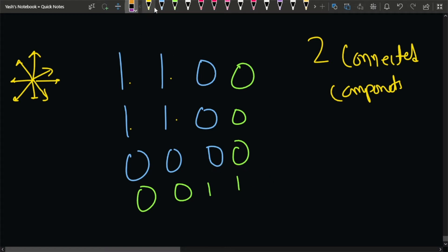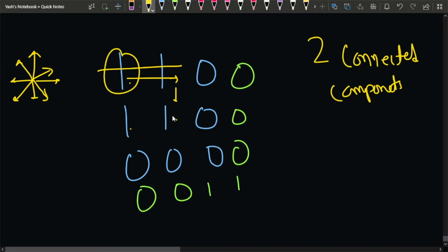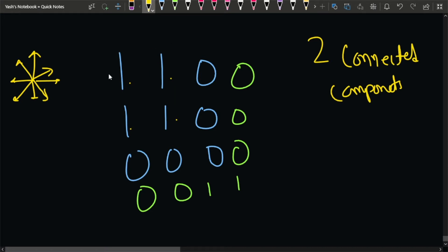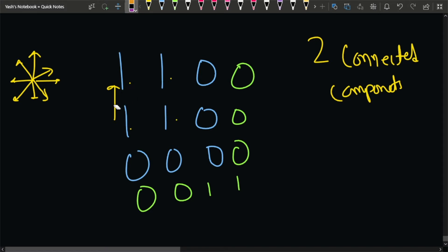What we can do is start a DFS call from the very first node. Since there can be more than one connected component in the matrix, we will iterate for each and every cell, and if that cell is not 0 we will call DFS for it. The DFS will help us count the size of the connected component. Once we visit a particular cell, we mark it as 0 to avoid cycles — otherwise the DFS will never end and we'll get a time limit exceeded.